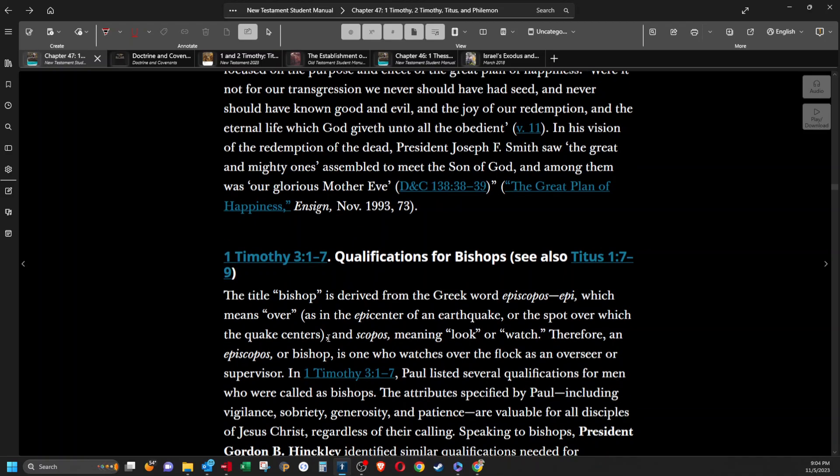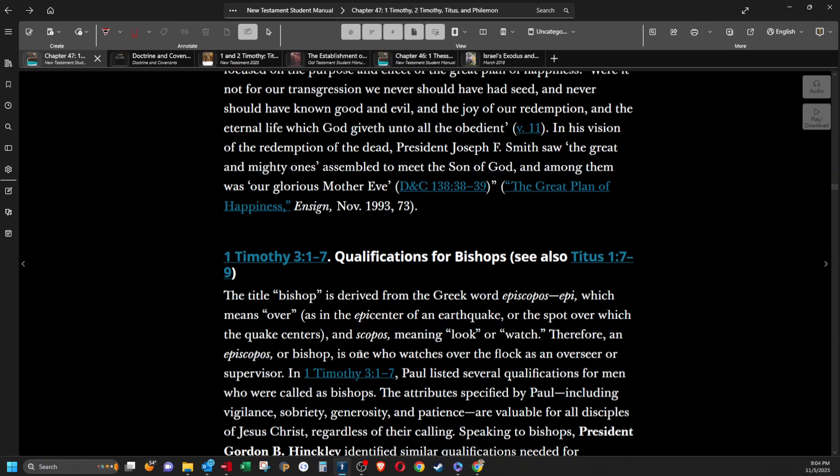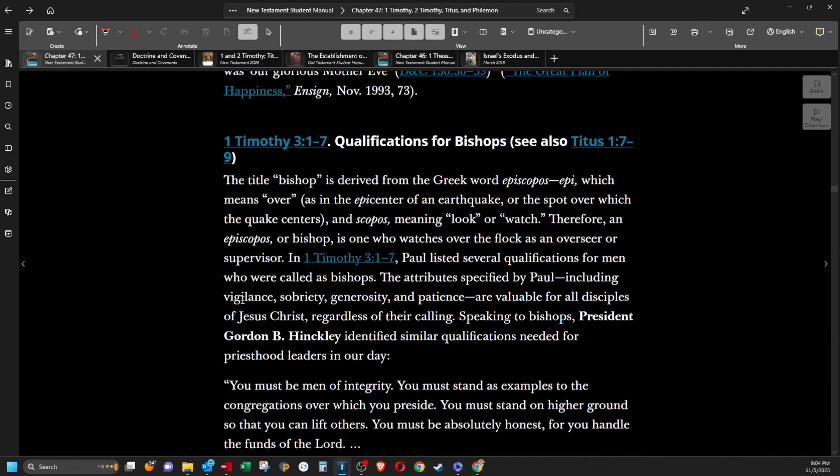Qualifications for Bishops. The title bishop is derived from the Greek word episkopos. Epi, which means over, as in the epicenter of an earthquake, or the spot over which the earthquake centers, and skopos, meaning look or watch. Therefore, an episkopos, or bishop, is one who watches over the flock as an overseer or supervisor. In 1 Timothy 3:1-7, Paul listed several qualifications for men who were called as bishops. The attributes specified by Paul, including vigilance, sobriety, generosity, and patience, are valuable for all disciples of Jesus Christ.